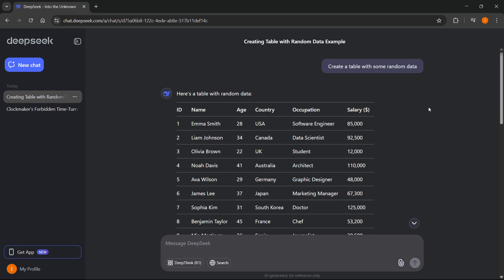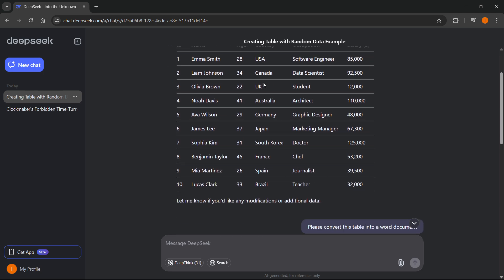Over here, I just created a random table with some random data inside DeepSeek. And of course, you would think just going down here and clicking this copy button over here would actually do something.